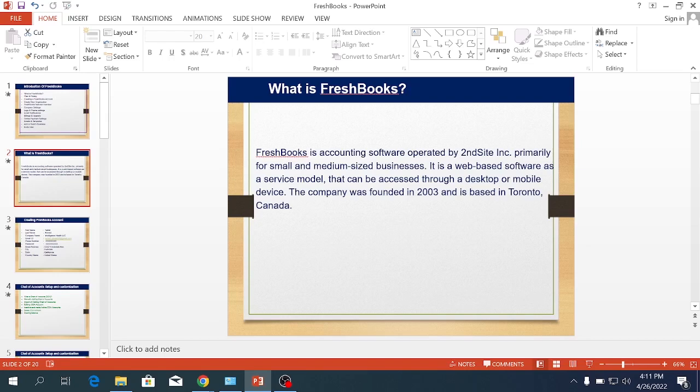FreshBooks is an accounting software operated by Second Site Incorporation, primarily for small and medium-sized businesses. It is a web-based software as a service model that can be accessed through a desktop or mobile device.